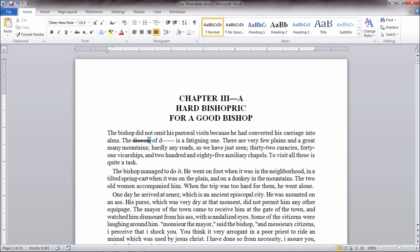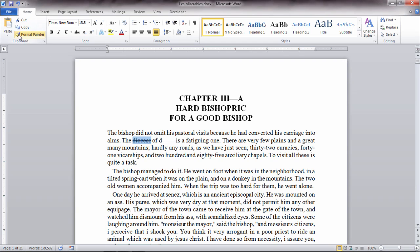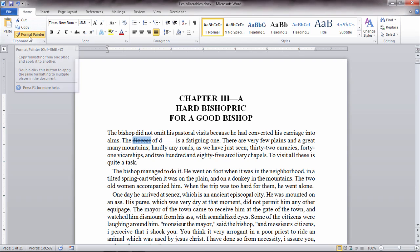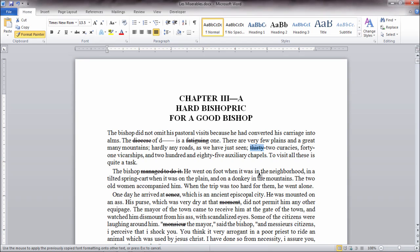So I could go ahead and select that effect, the double strikethrough there on Diocese, and then go to the Format Painter and double click this and make sure you double click it, and then any word I select or group of text that I select will apply the double strikethrough option. And I can do that very quickly as I move through.